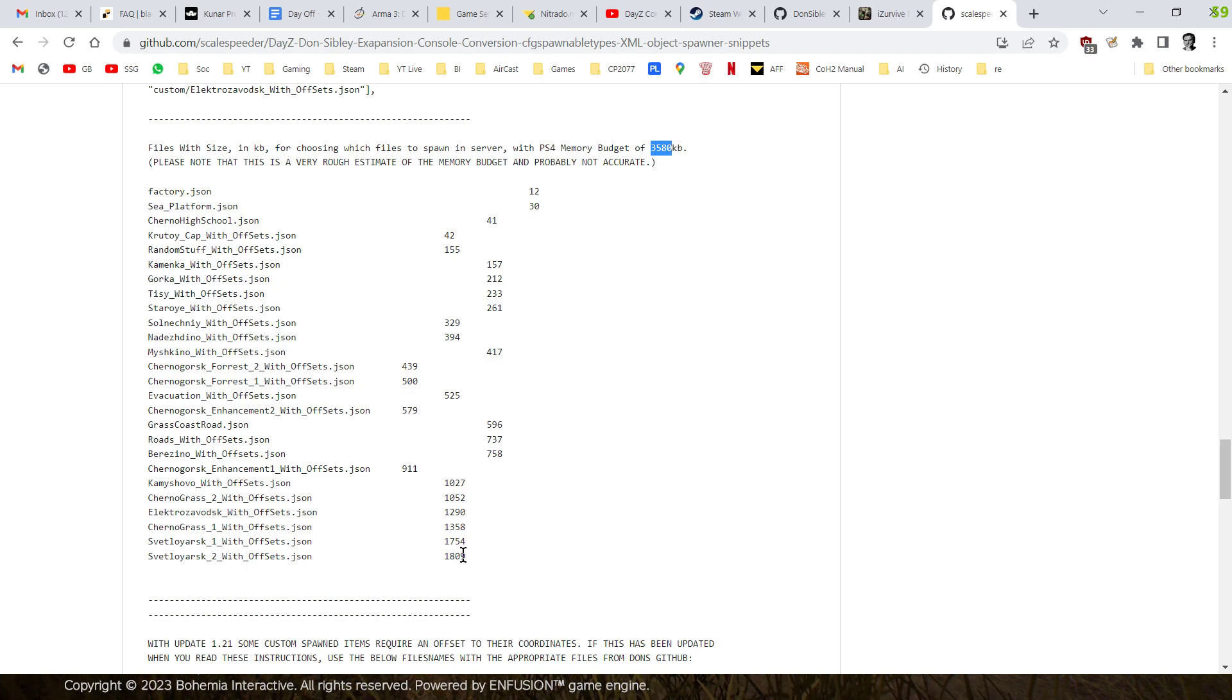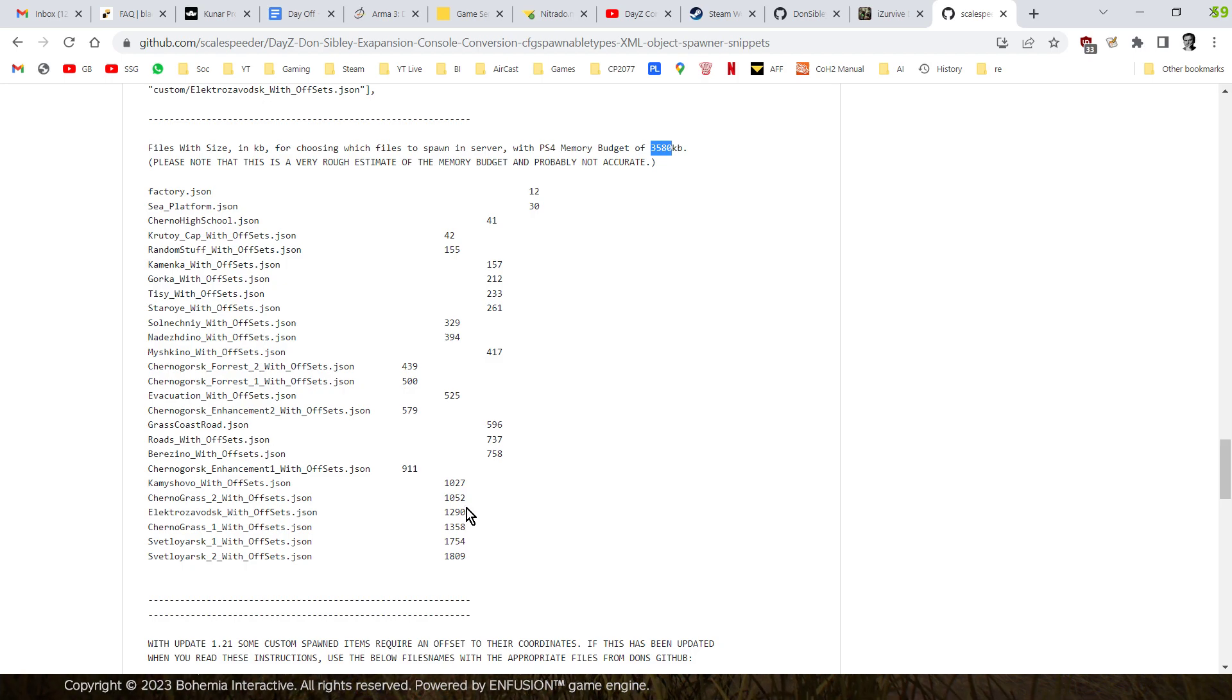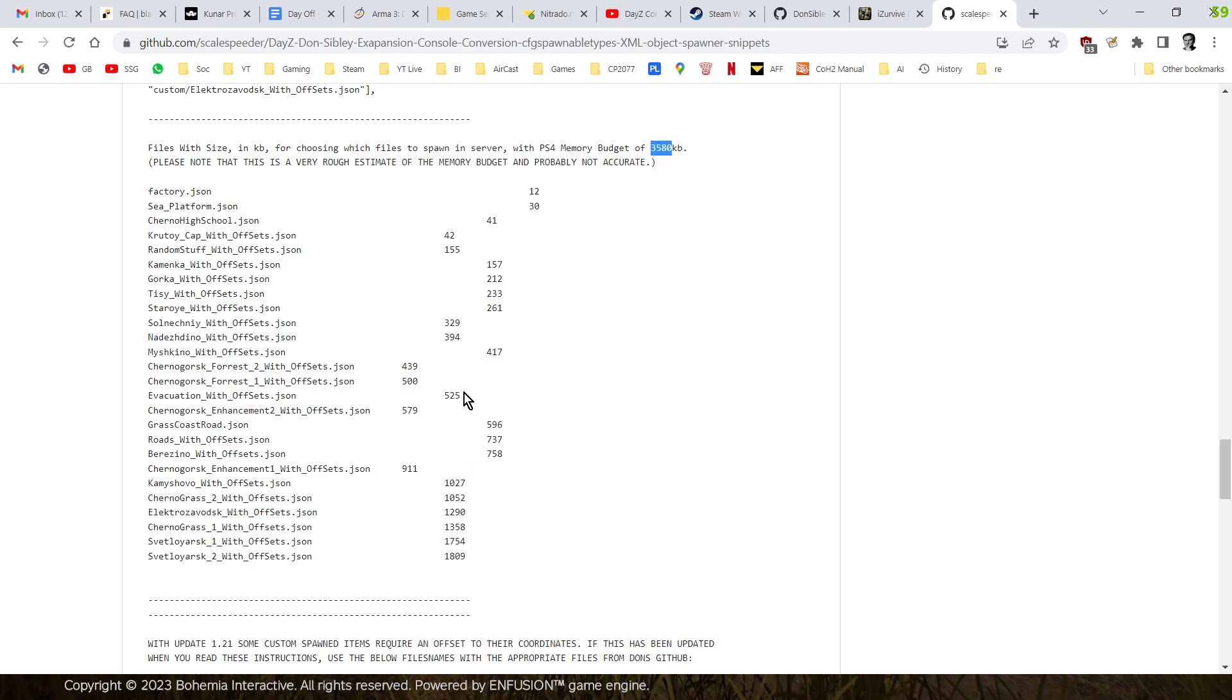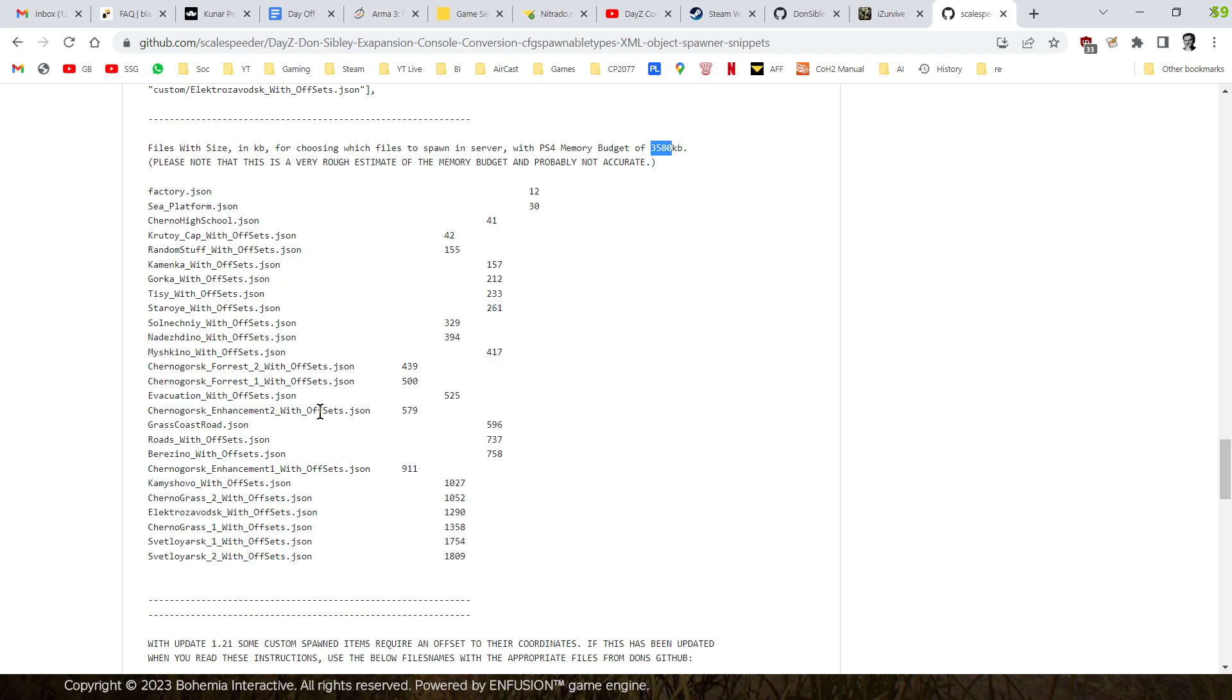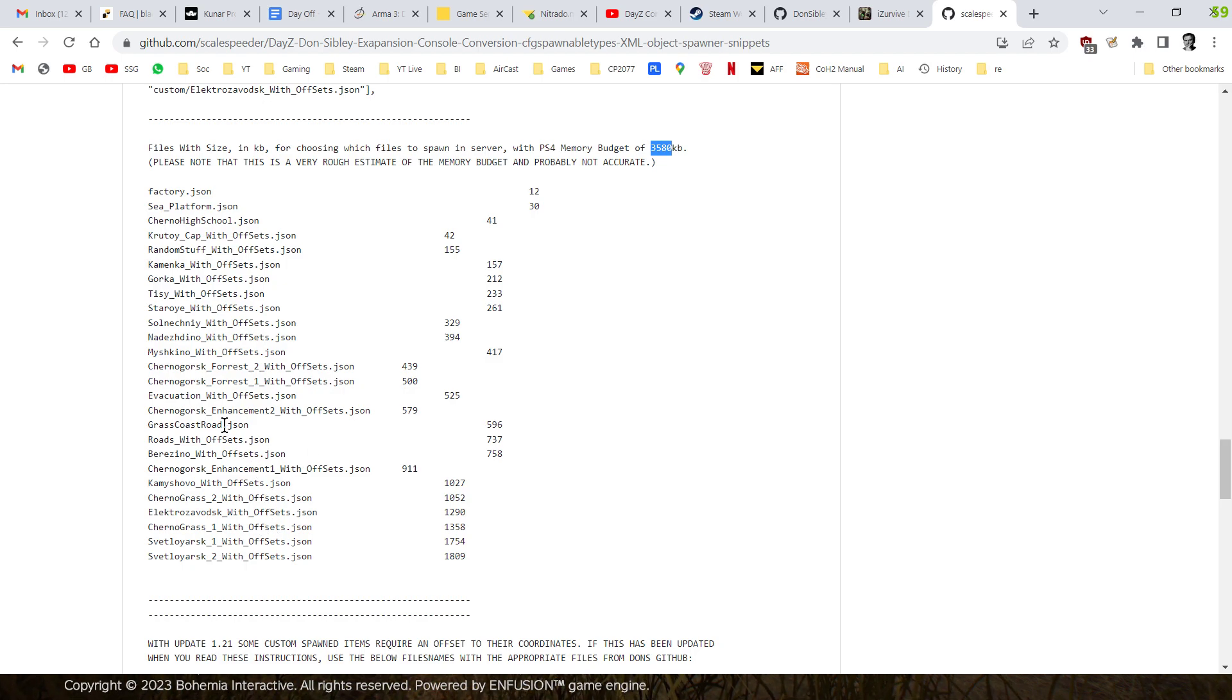Or I could have the Cherno Grass Enhancement 2, and then we could have, what else could we have, maybe Grass Coast Road, and you could kind of add them up to get to near 3,600 kilobytes. Now, this is very, very, it's a very rough way of doing this, because really, what you'd have to know is the kilobytes, the memory of the assets that are loaded in, and then you could do it more.